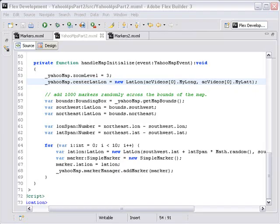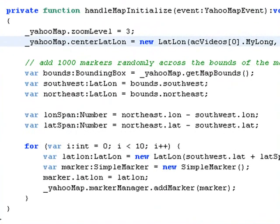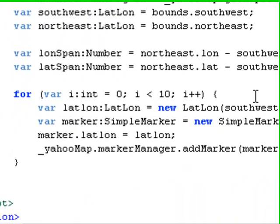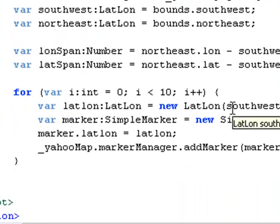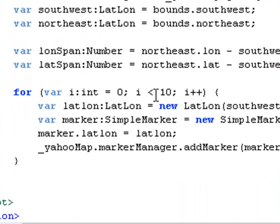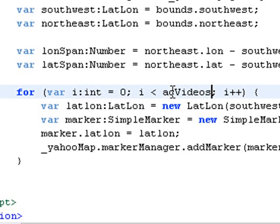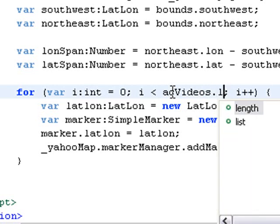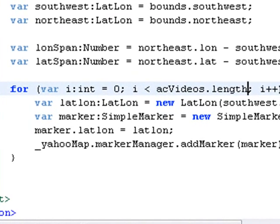So we are in the function handle map initialize and we're going to modify the random marker code to actually send this to specific markers on the map. And we're going to go down to this for loop. And what we want to do is we want to loop through not a randomized marker set, but through a specific marker set. So we're going to end specifically the array collection. So let's go ahead and type in AC videos. And there's a property of the array collection called length. So we'll hit dot length. And that will go through the entire length of the array collection.